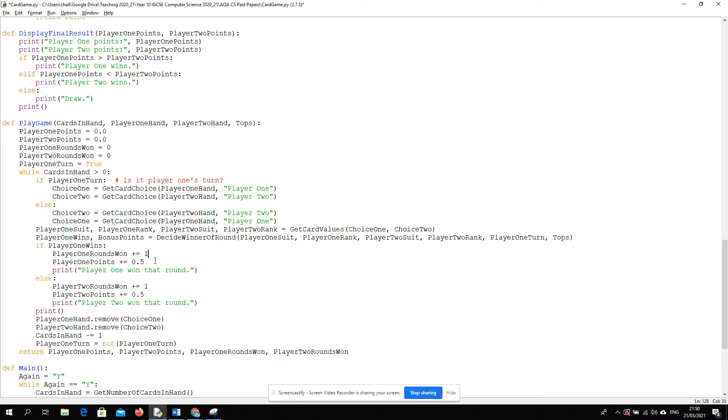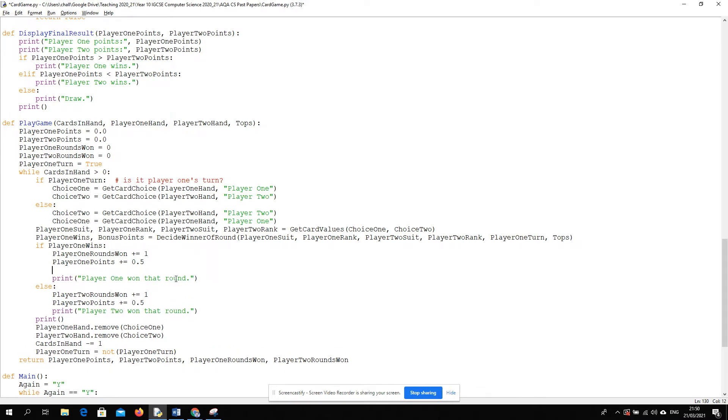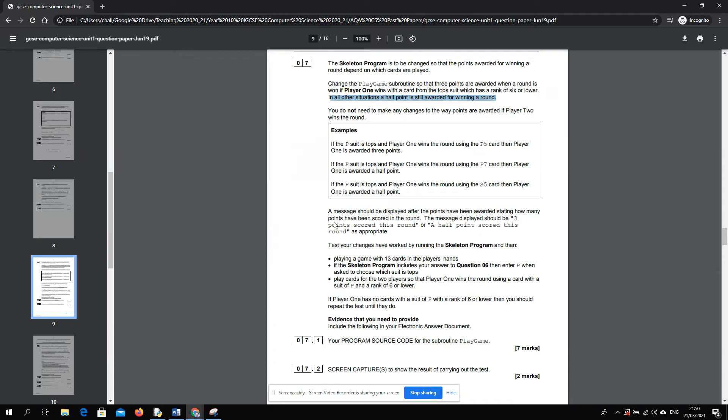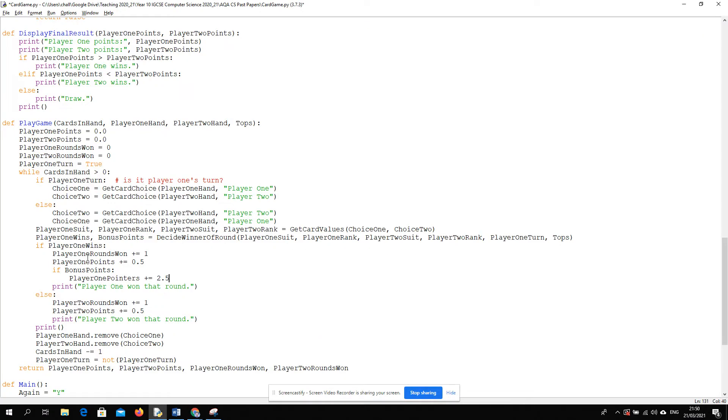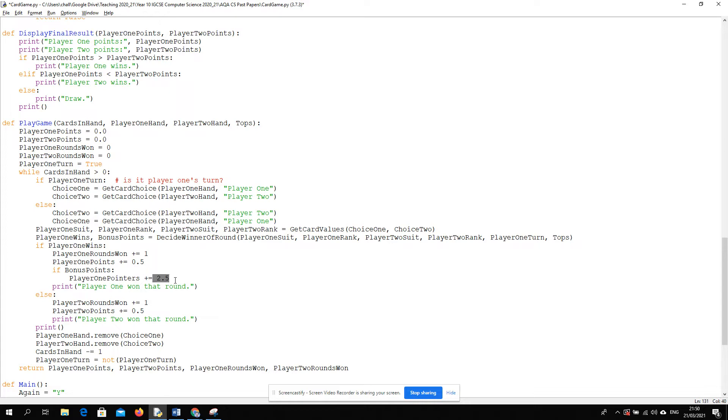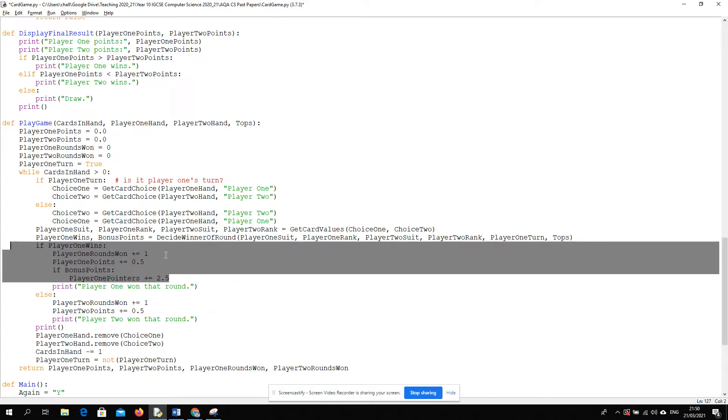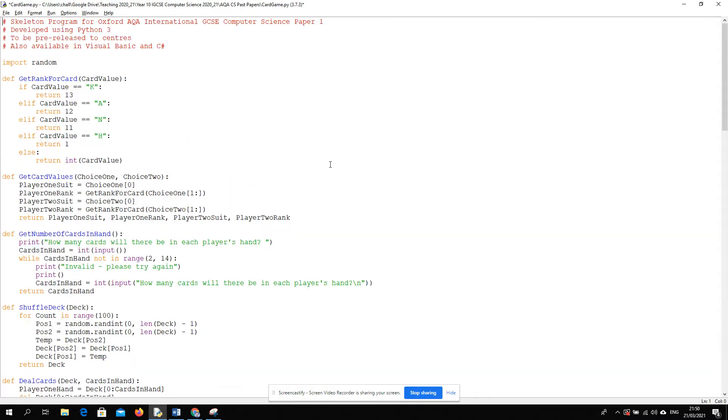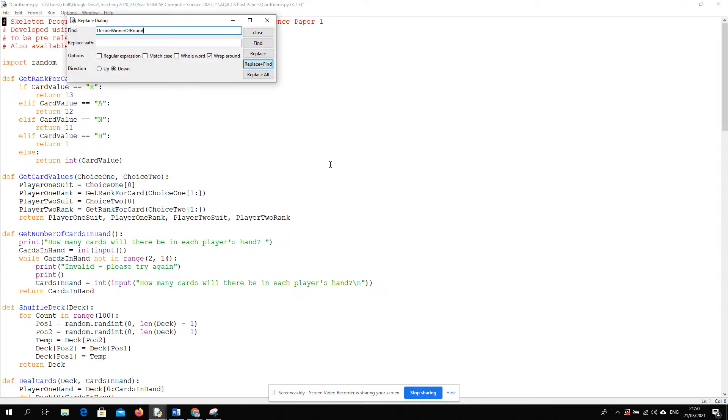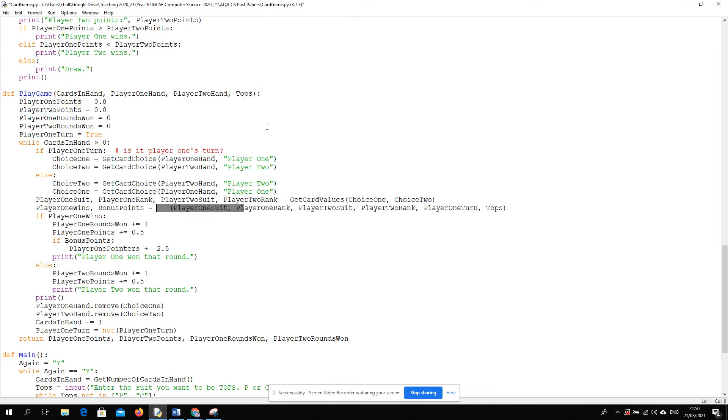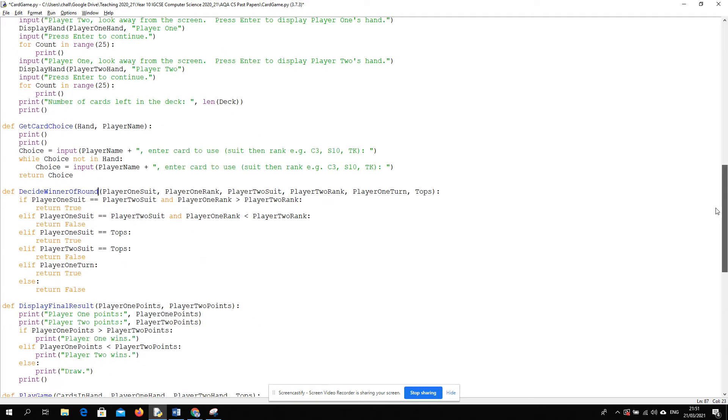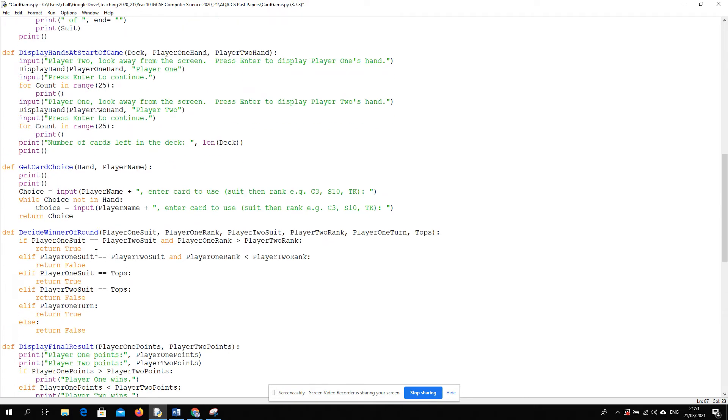And what I'm going to do in the scope of play game is I'm going to say if bonus points, what this means is player one points should go up by a further 2.5 because we need to get it up to 3, right? You already get half a point. So we add two and a half. So now we need to decide under what condition should bonus points be something other than... Oh, I did not mean to do that. Hopefully I didn't just do that firmly.